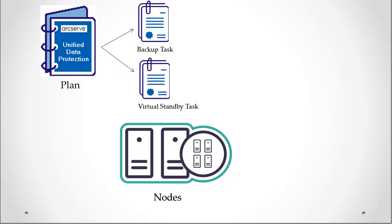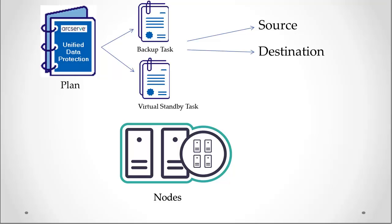A plan consists of one or more tasks that are required to protect your nodes, and a task is a set of activities to define information such as the source, destination, schedule, and advanced parameters.